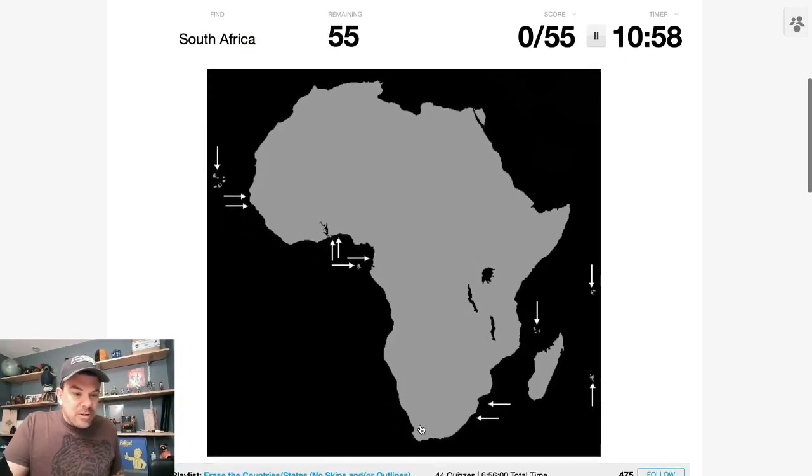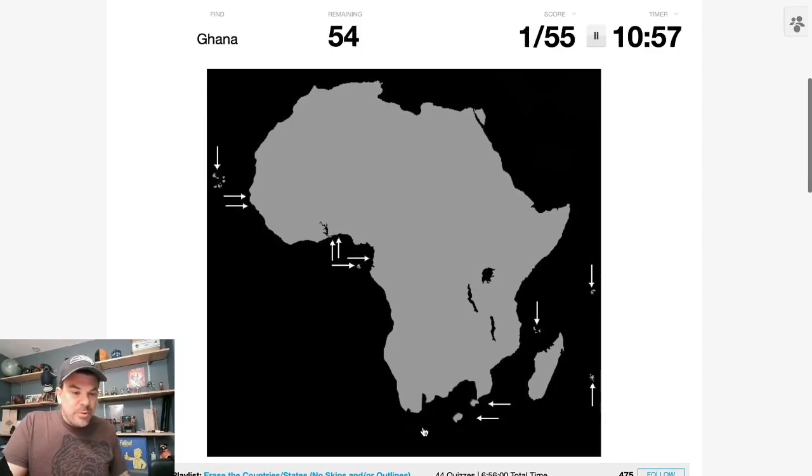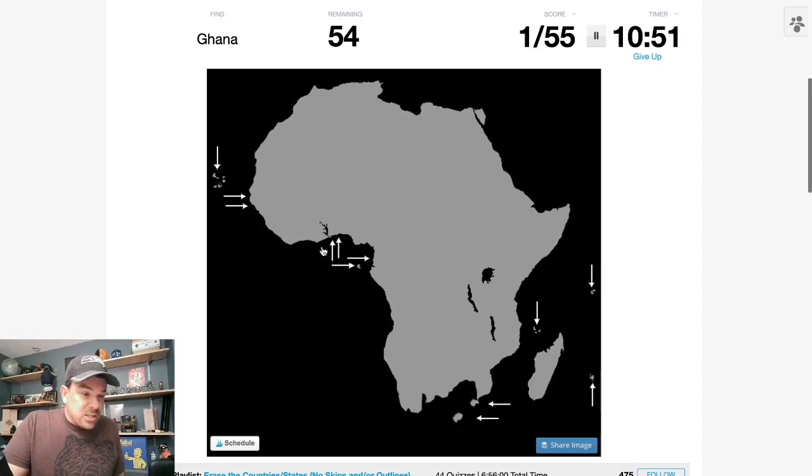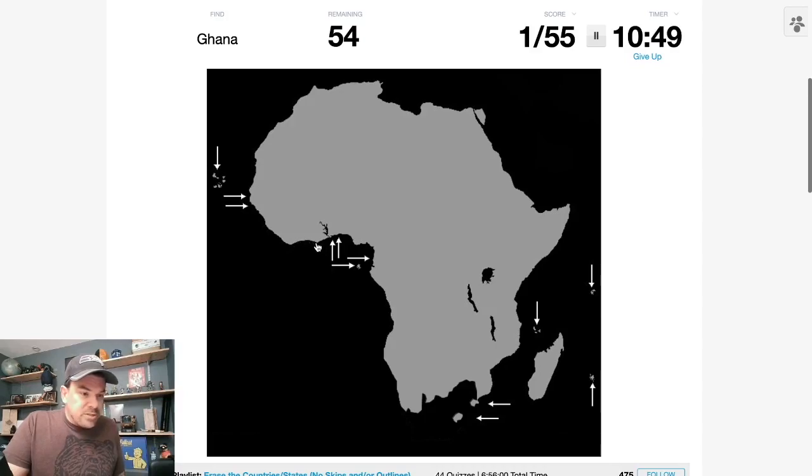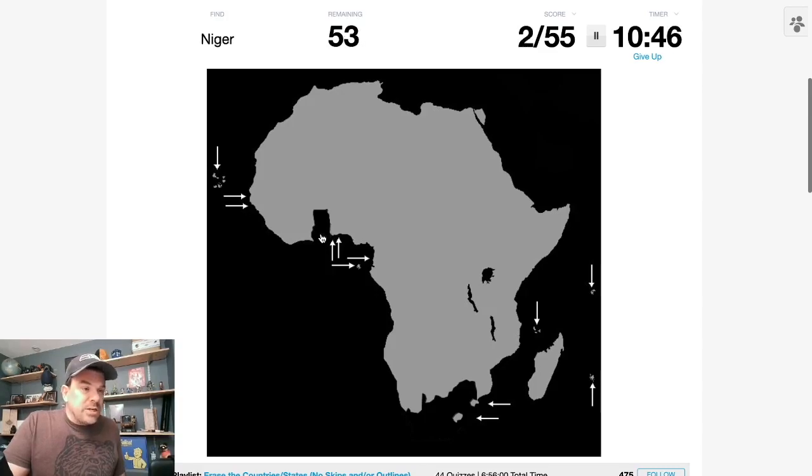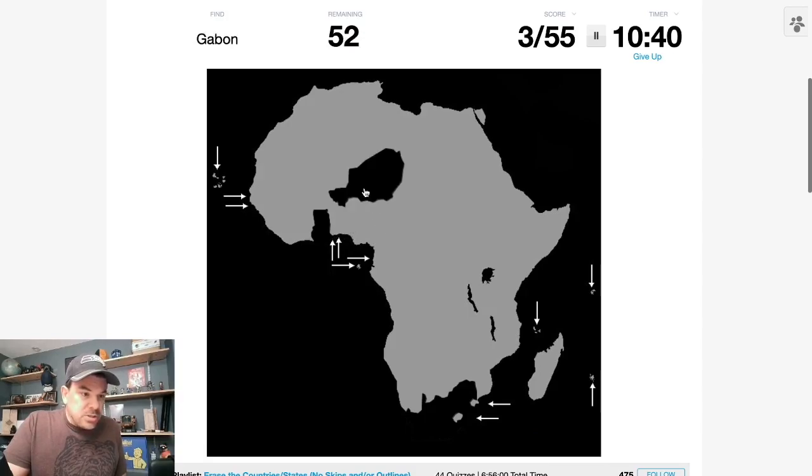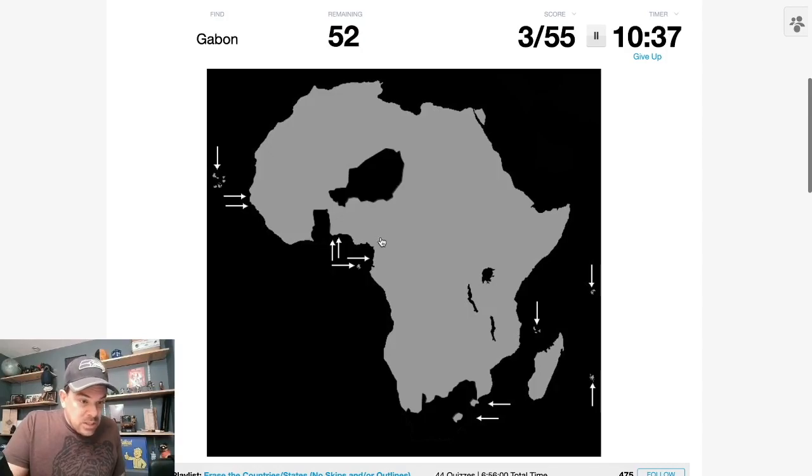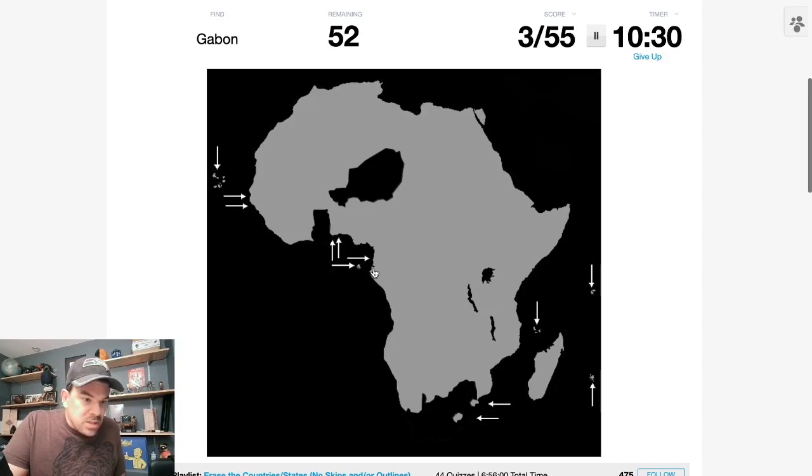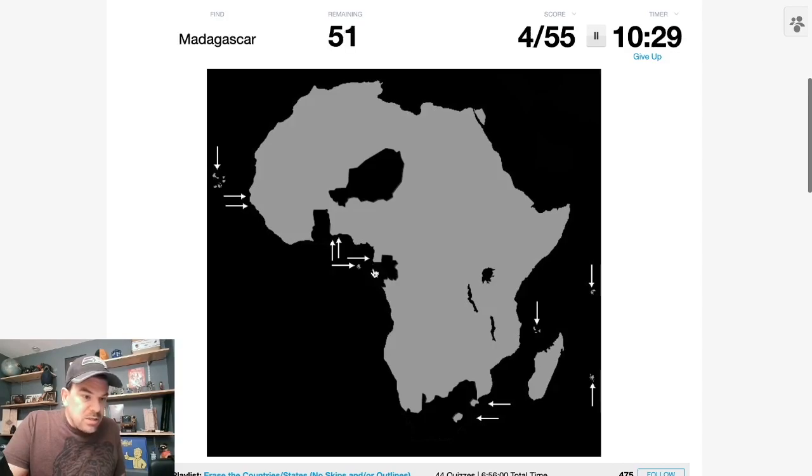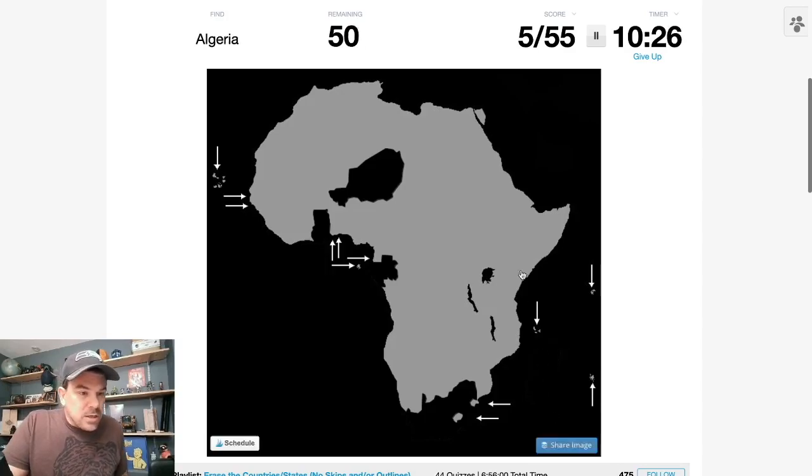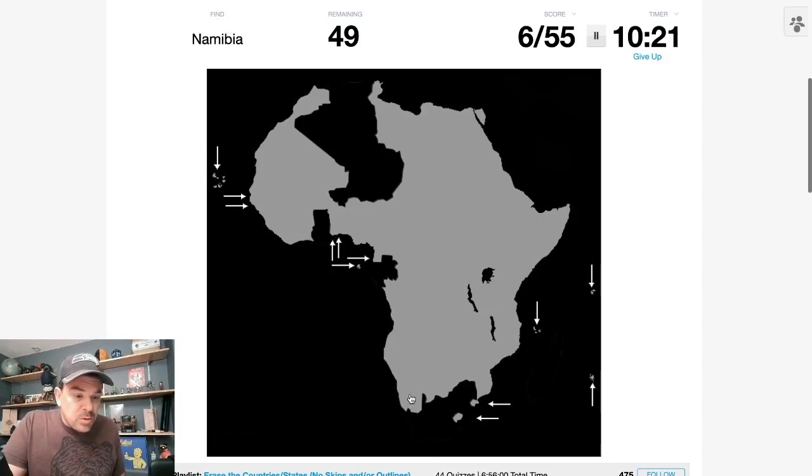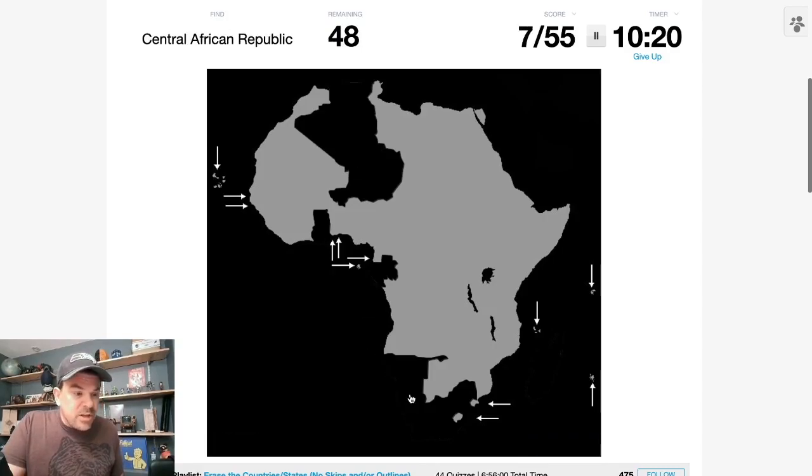South Africa is a nice useful one right off the top. Ghana is directly east of Côte d'Ivoire. Côte d'Ivoire fits along that coast. So this is Ghana here. Niger is above Nigeria. Nigeria is here. Niger is here. Gabon is below Equatorial Guinea. I'm not sure if that's the boundary between the two, but it does have coastline. There we go. Madagascar. Algeria is the biggest country in Africa. Nice and easy to find. Namibia is directly above South Africa.